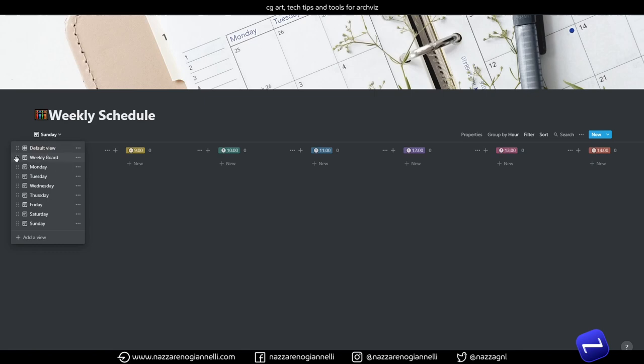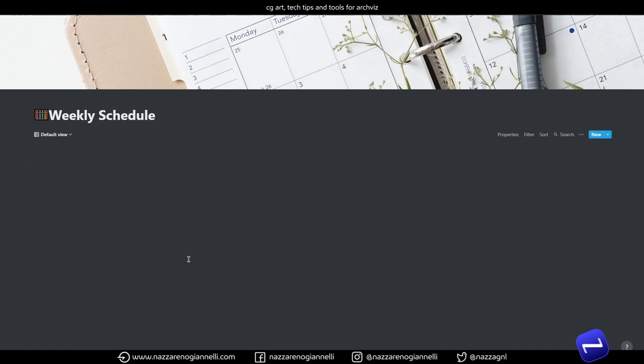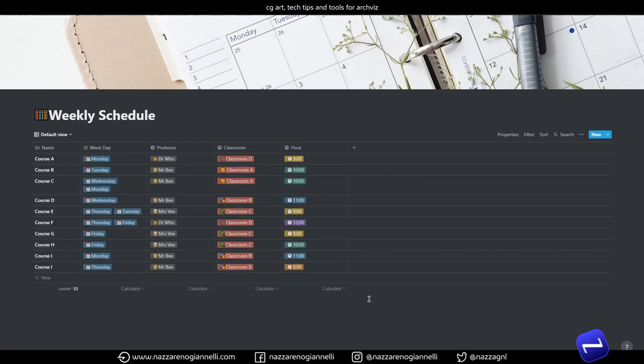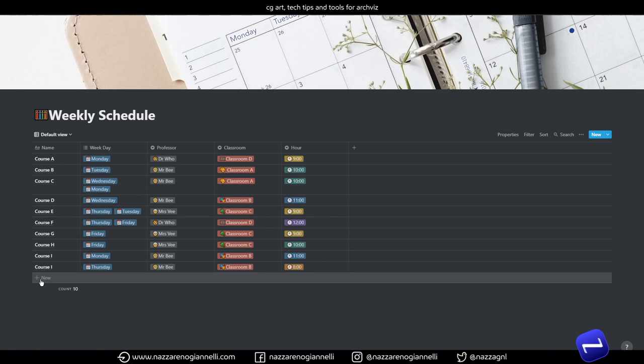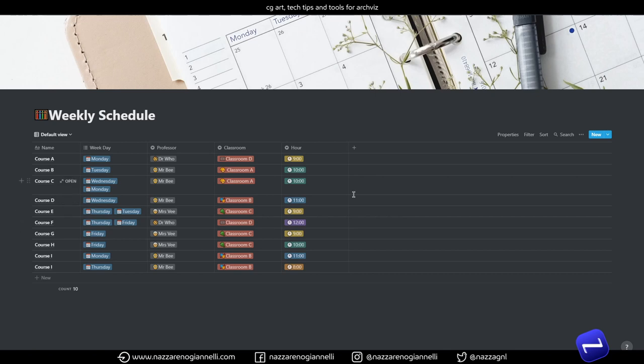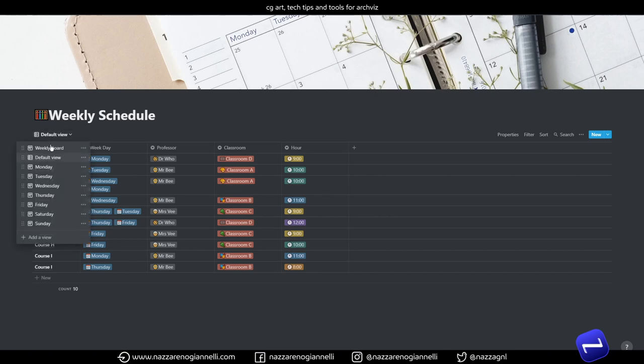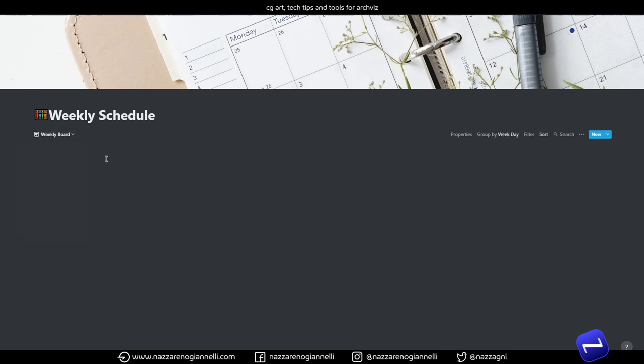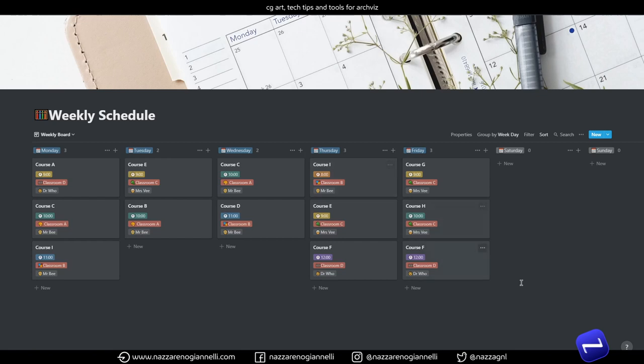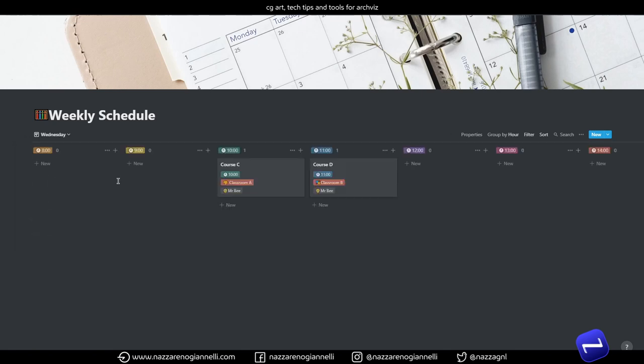our weekly board. I will put on top we have our default view for easier insert of new courses or appointments and managing all the different properties on a table. It's a lot easier. And then we have our weekly board with our weekly schedule and different views for every day of the week.